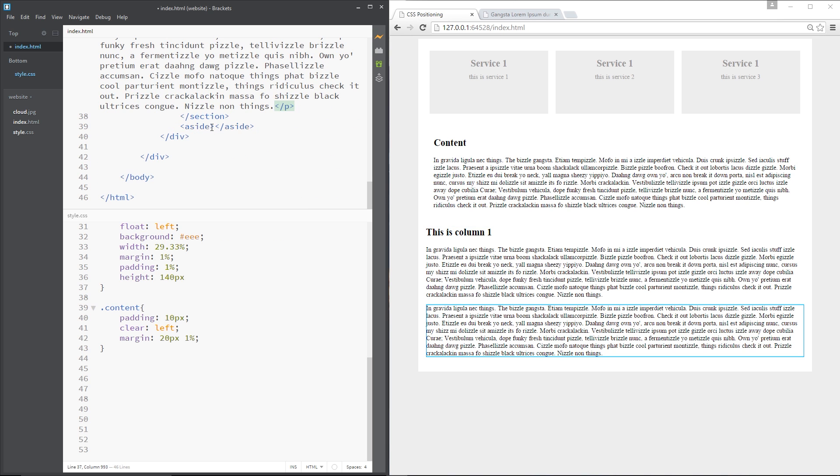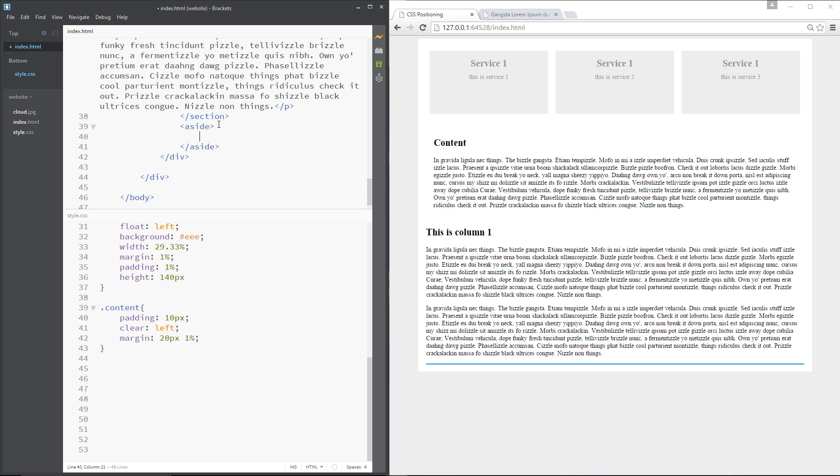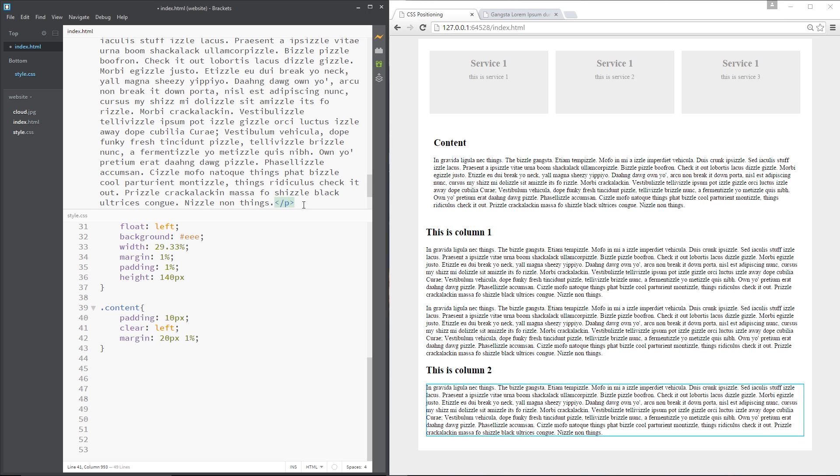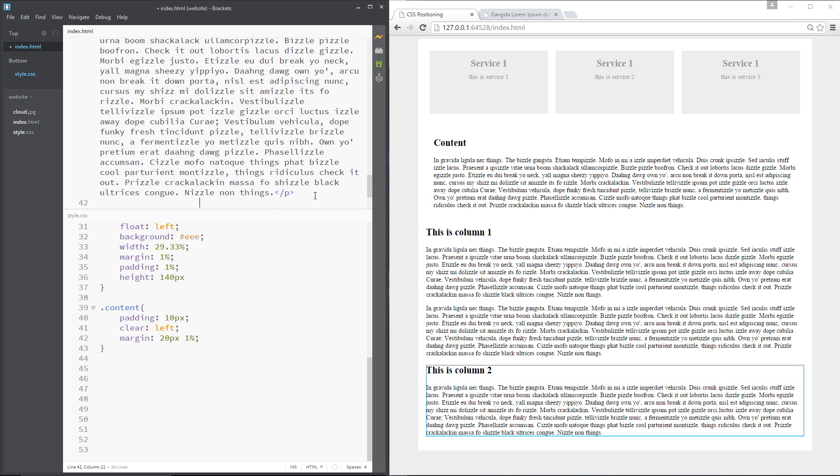Then down here in the aside what I'm going to do is create a p tag and in fact a h2 first of all saying this is column two. Then within the p tag let's paste that lorem ipsum again.